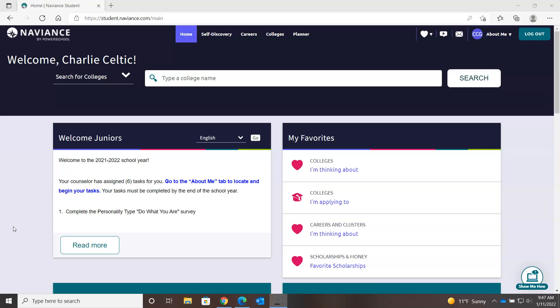I will now take you to the next portion of the presentation, and we're going to look at the technology aspect. Specifically, we're going to look at the Naviance software — how you can utilize it to help you through this exploration phase. Mr. Paul Massani talked about developing lists of schools, and you can use the Naviance software to do that.